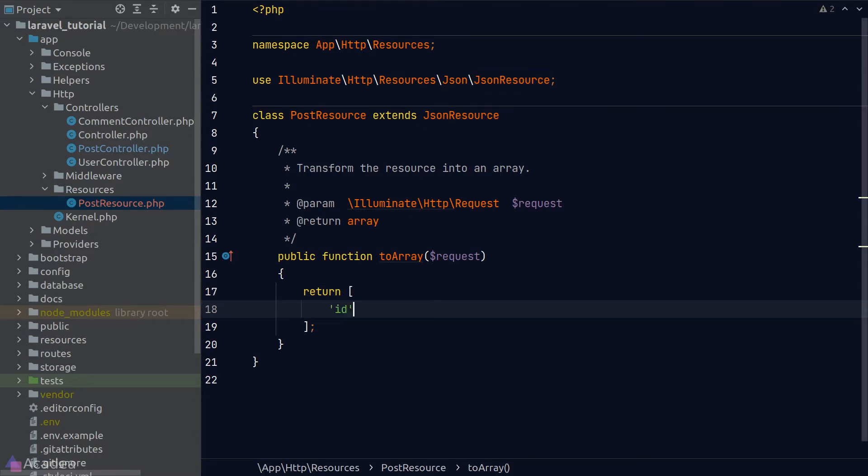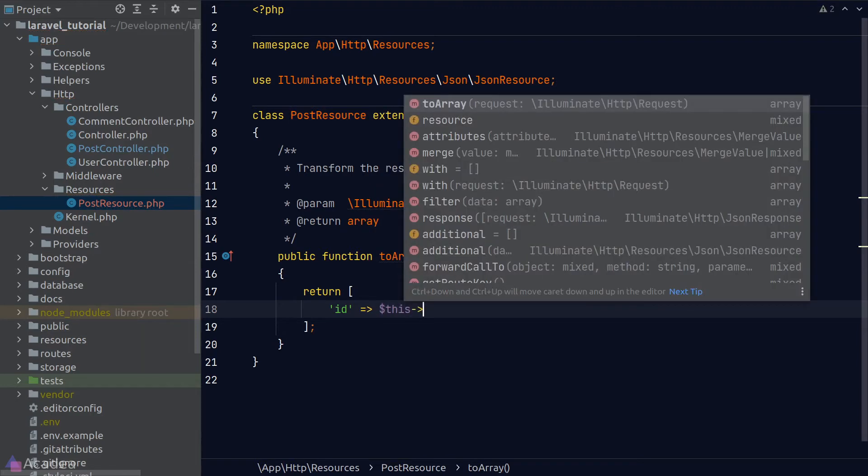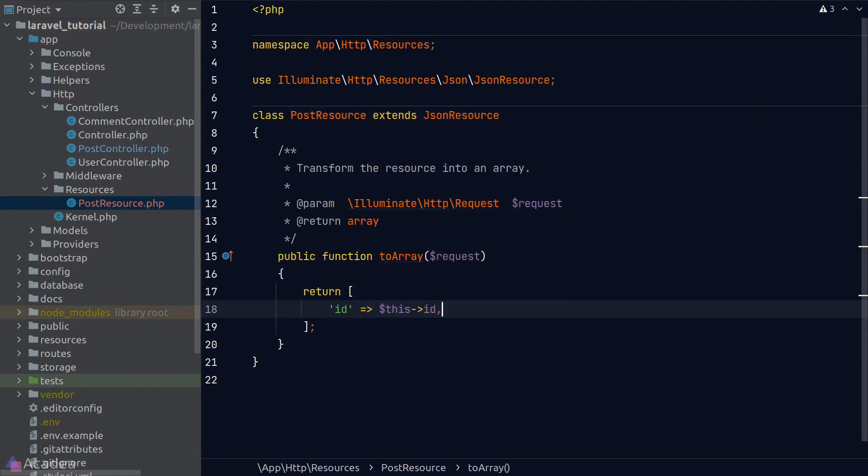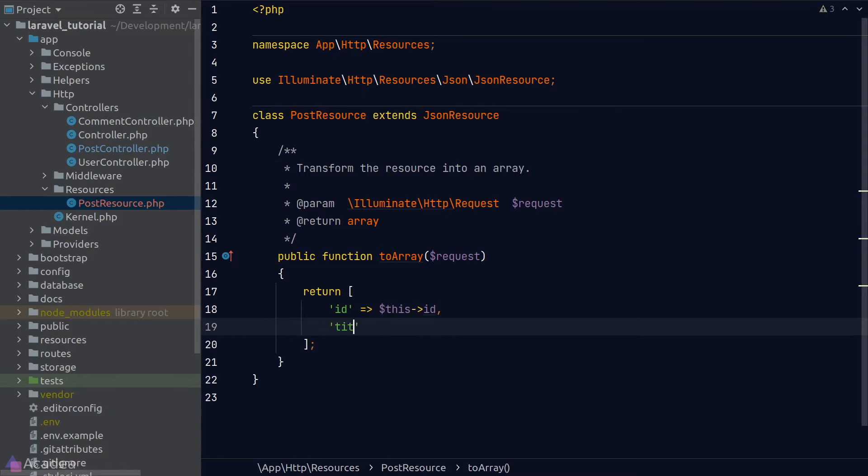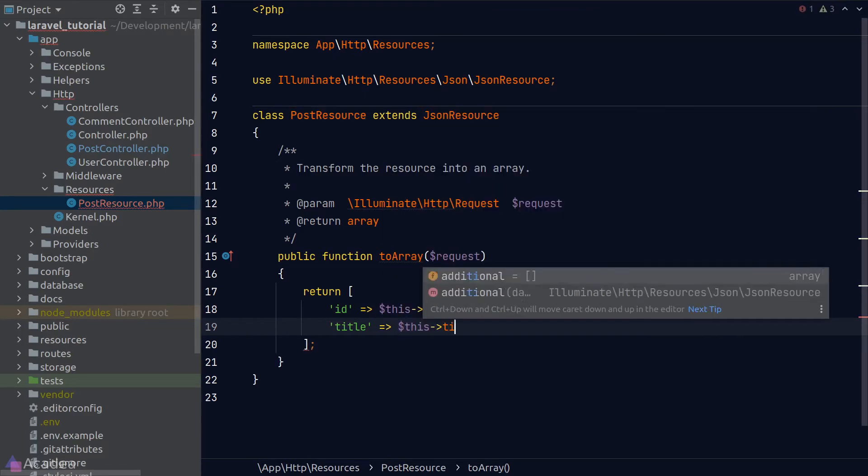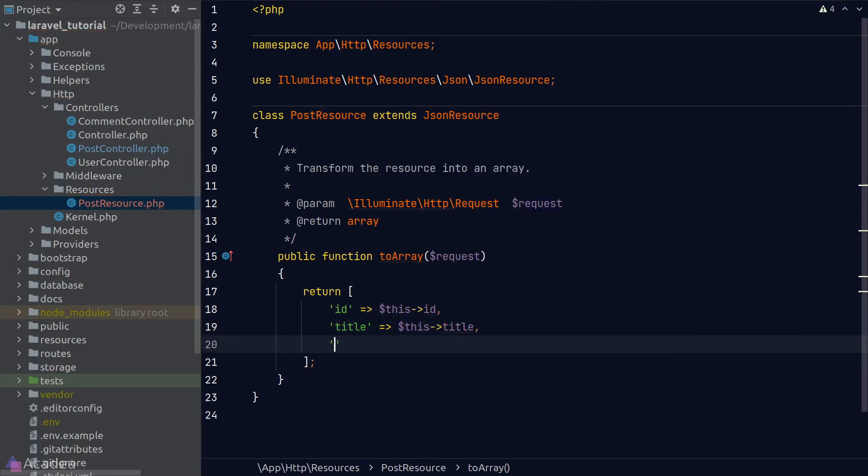The resource class has access to all the model attributes. So to get the ID of the model, we can just use this keyword and get the ID magic property. And we'll do the same for the title and the body attributes.